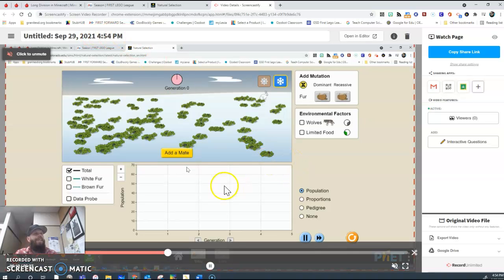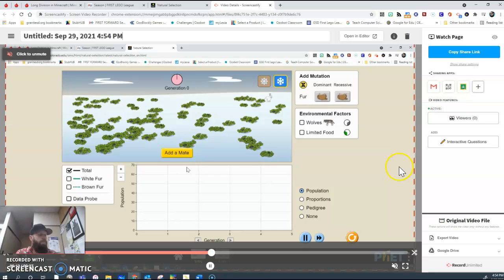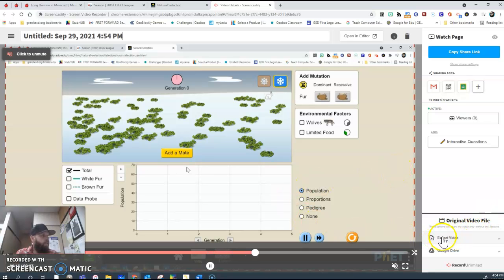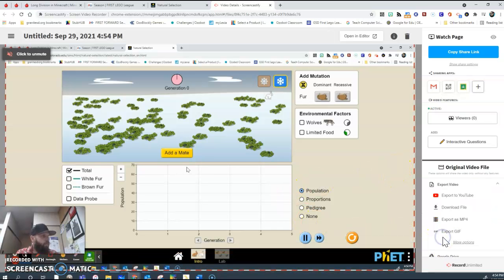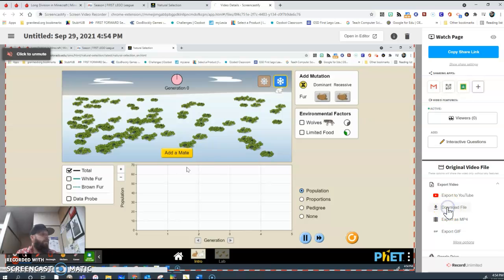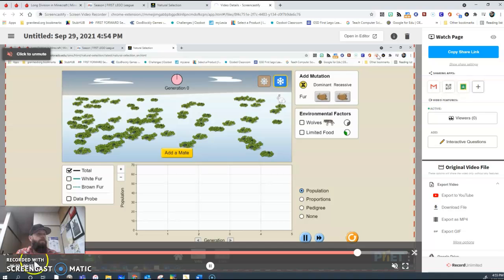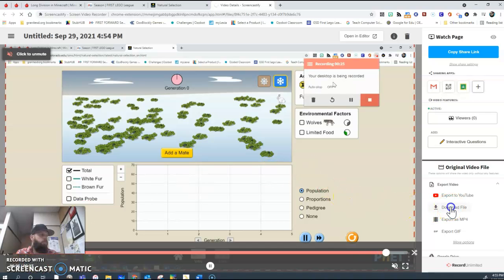And then how I upload it to my Book Creator is you're going to direct students to export the video, and they are going to download the file. When they click download the file, it is going to download to their computer.